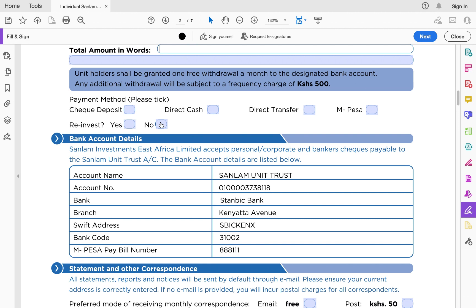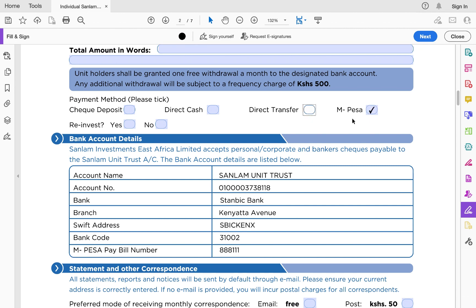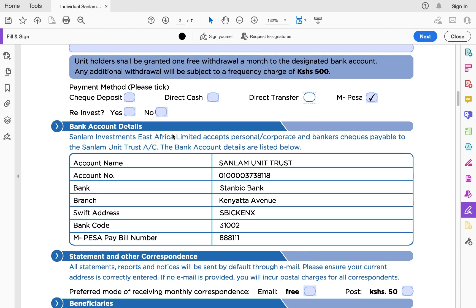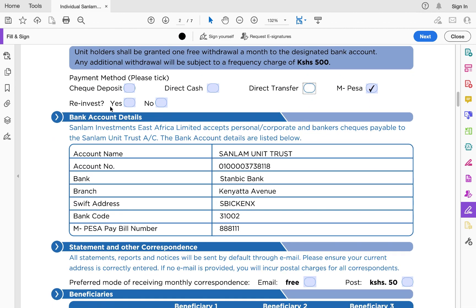You can do a cheque deposit, direct cash deposit, direct bank transfer, or M-Pesa — whichever works for you. Tick the method that applies.